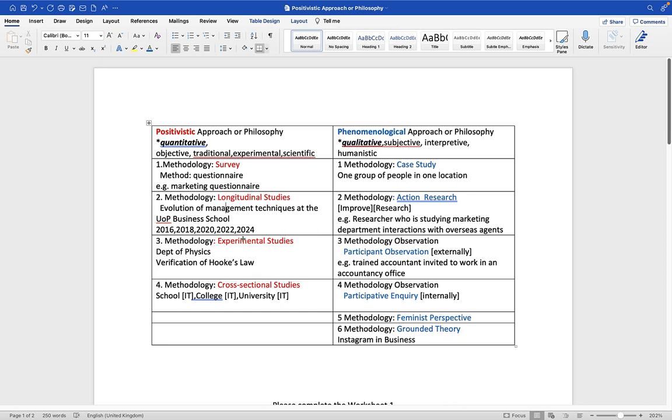The next methodology is experimental studies. If you come to the University of Portsmouth and go to any of the science faculties, for example biology, chemistry, physics, geology, pharmacology, physiology, dentistry, engineering, you will see a large set of researchers who are doing positivistic research using an experimental studies methodology. For example, at school you might have considered Hooke's law, the extensibility of a spring with different weights. Robert Hooke is quite a famous English scientist. He was born on the Isle of Wight, that small island due south of Portsmouth. He would have passed through Portsmouth many times.